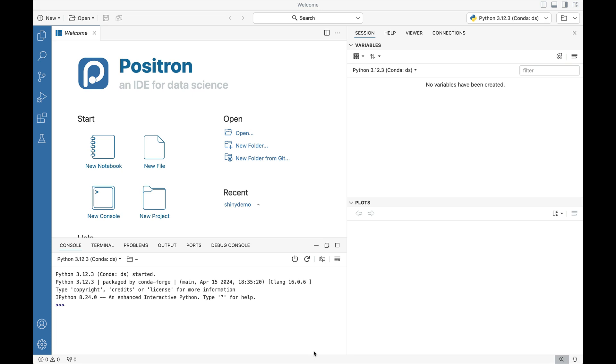Greetings and salutations all. In this video we're going to take a look at Positron, an IDE for data science's ability to actually use a code assist agent like GitHub Copilot.